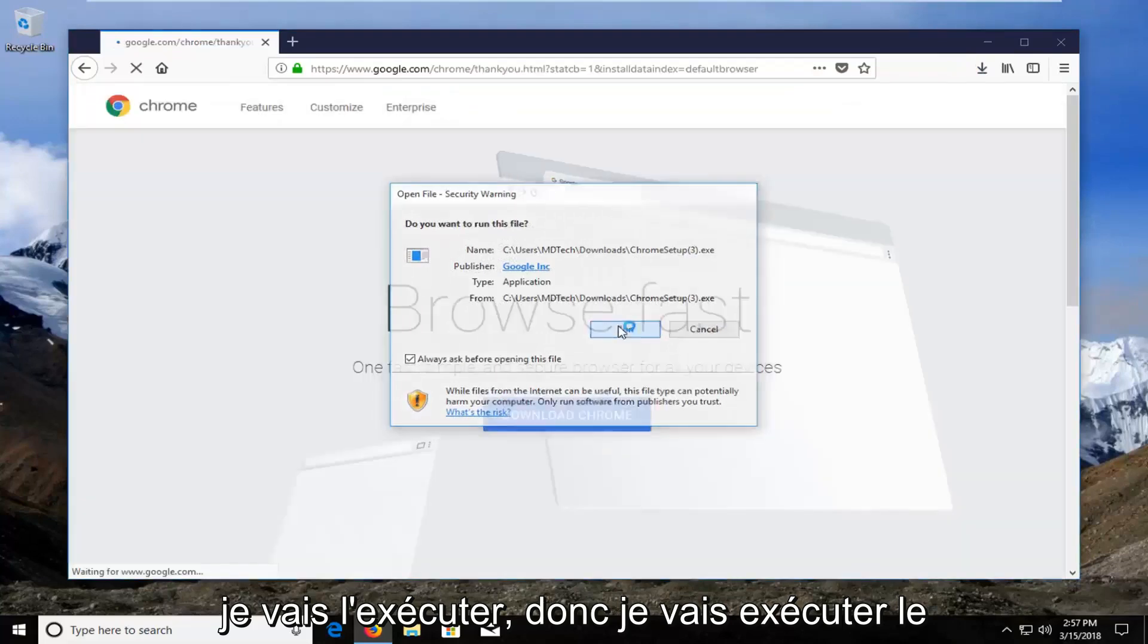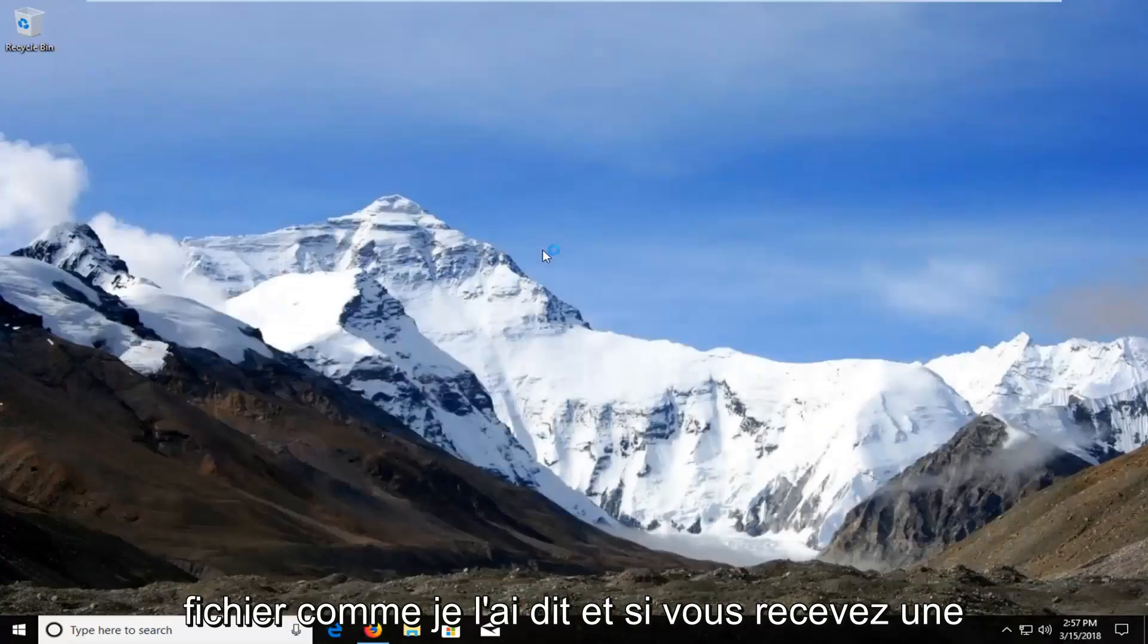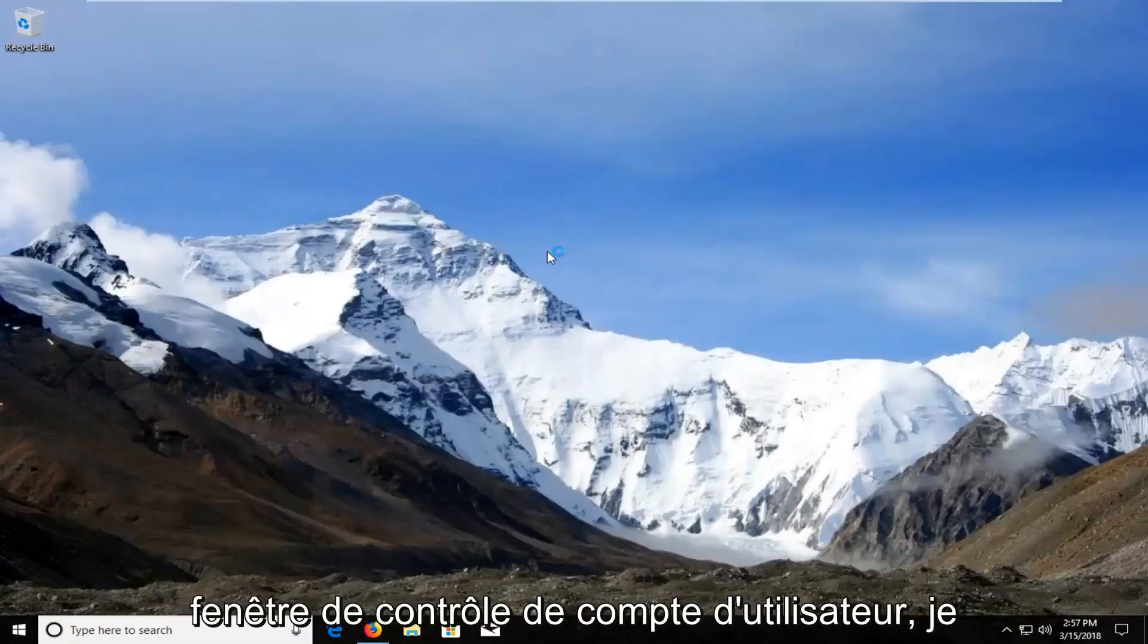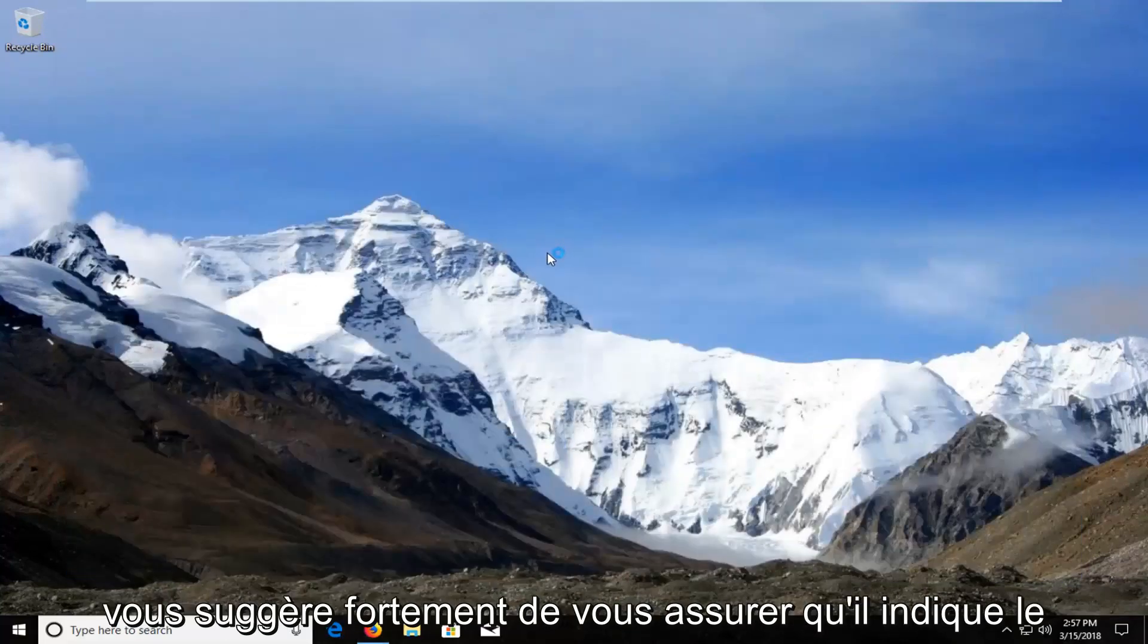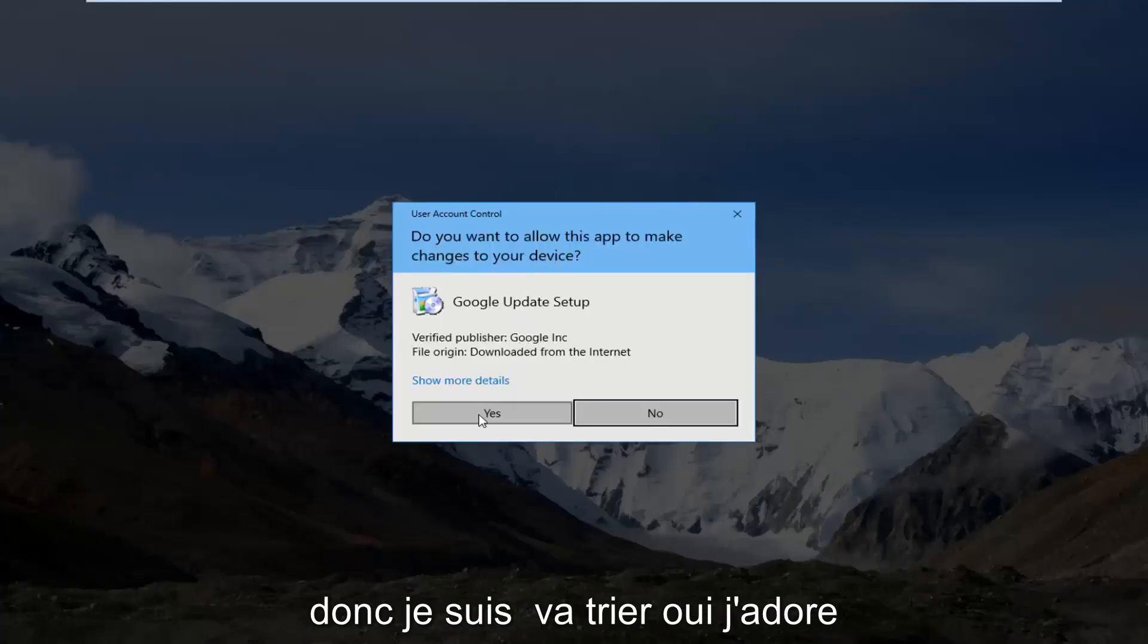So I'm going to run the file like I said. If you receive a user account control window, I would highly suggest you make sure it says Google Inc. right here for Verified Publisher.